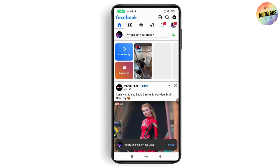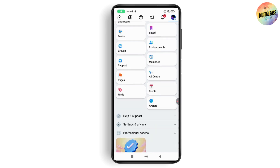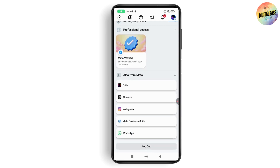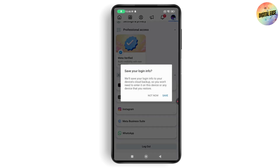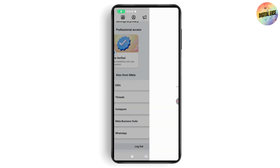After opening Facebook, go to the top right which has the three horizontal lines, then scroll down and tap on Log Out. Tap Save, then tap Log Out again, and you'll be logged out of your account.